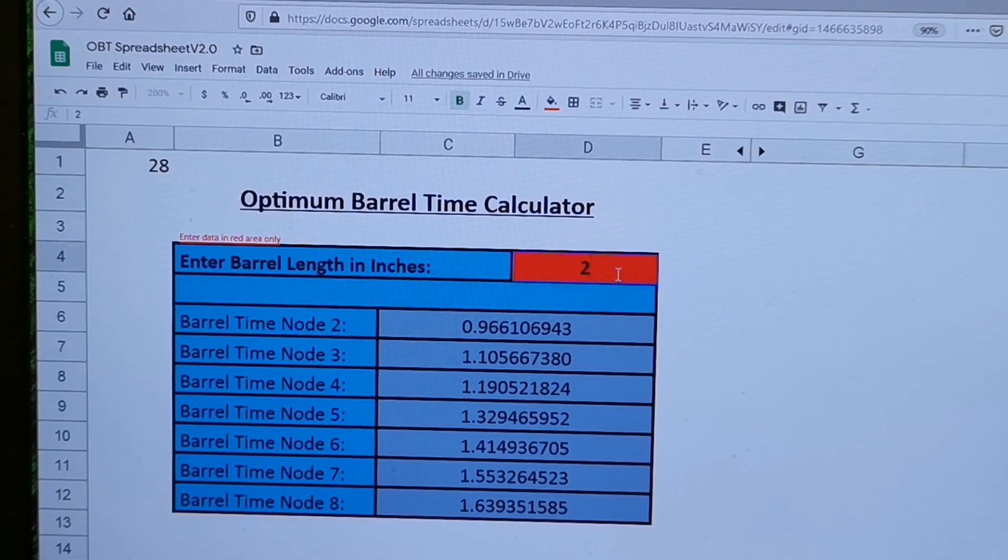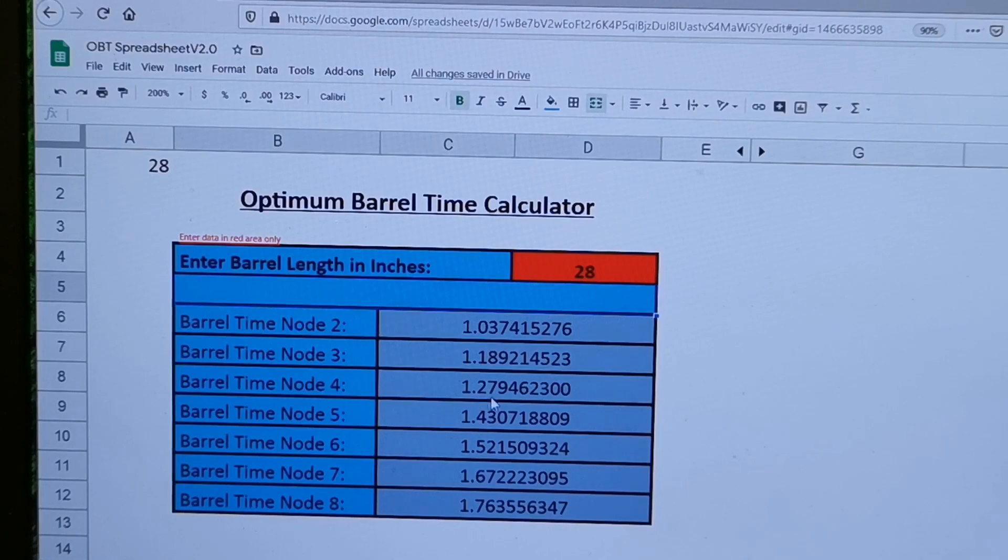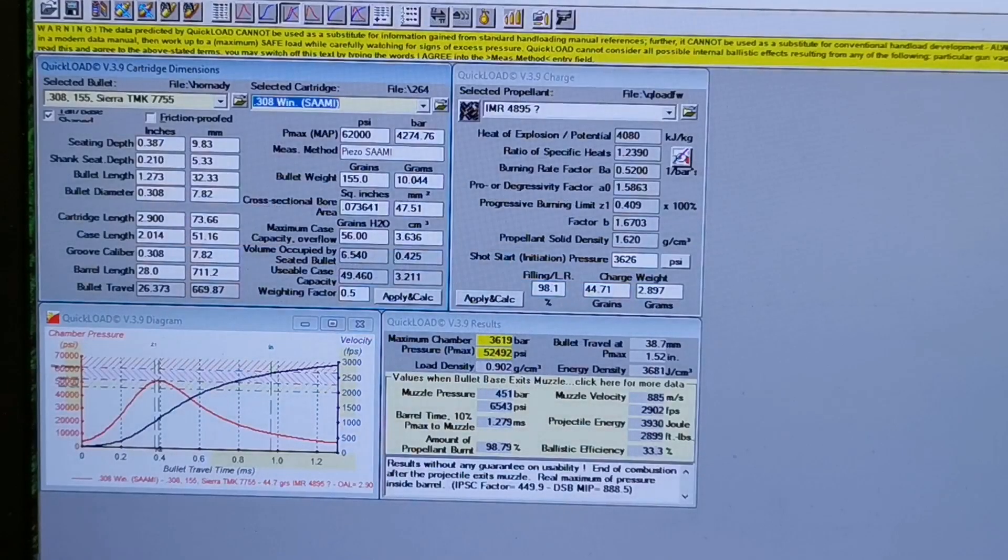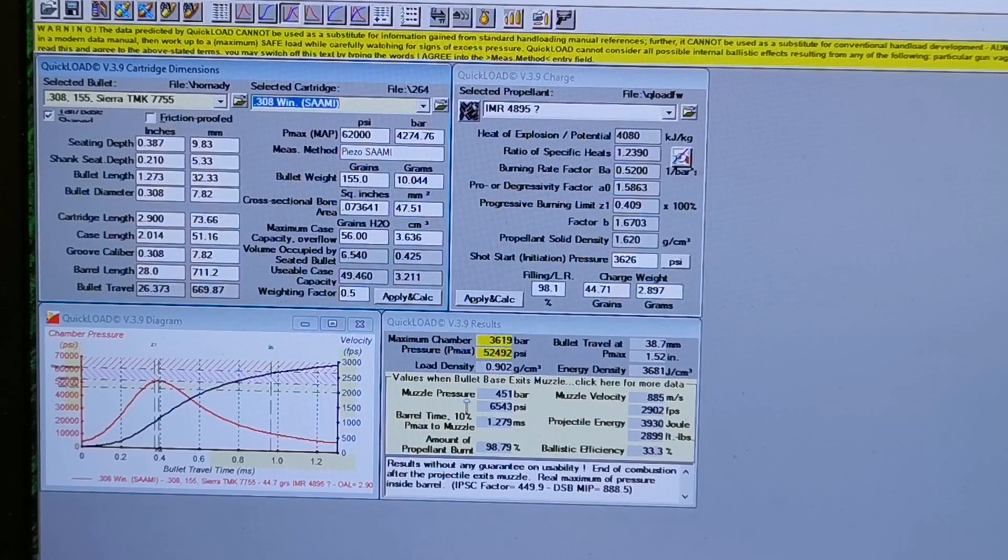So those are the barrel times I'm going to try and shoot for. So 28 inches, I've got a barrel time at 1.279 milliseconds, and that's where I should be at with this load.